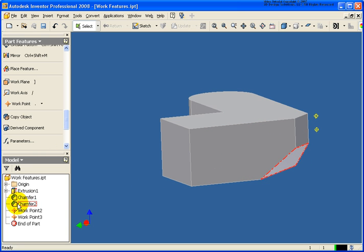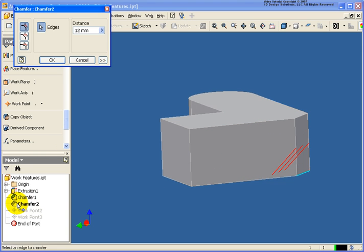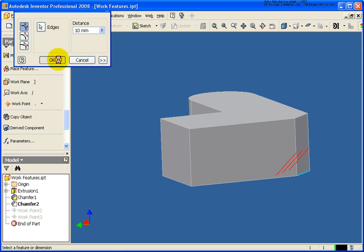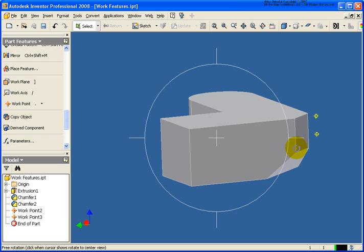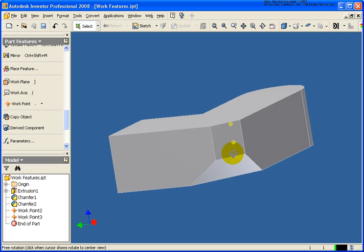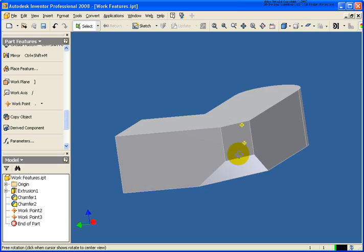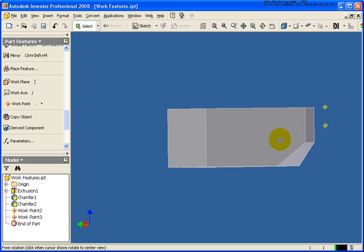Like everything else, if I go back and modify that chamfer feature, the work point itself will get updated to reflect its new location.